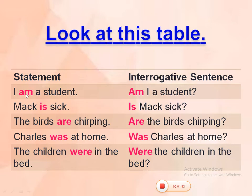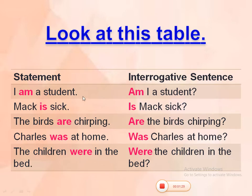Let's look at the first sentence: 'I am a student.' Here 'I' is the subject and 'am' is the helping verb. When we change the same statement into interrogative, it becomes 'Am I a student?' — the helping verb 'am' is placed before the subject 'I'.